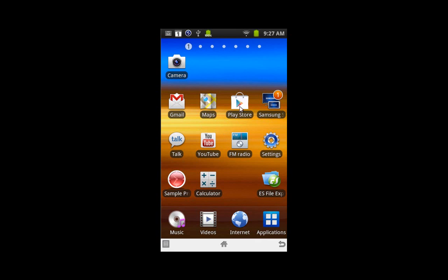You can see what you're looking for is a Play Store icon right here. That used to be the old Android market. They now call it the Play Store.